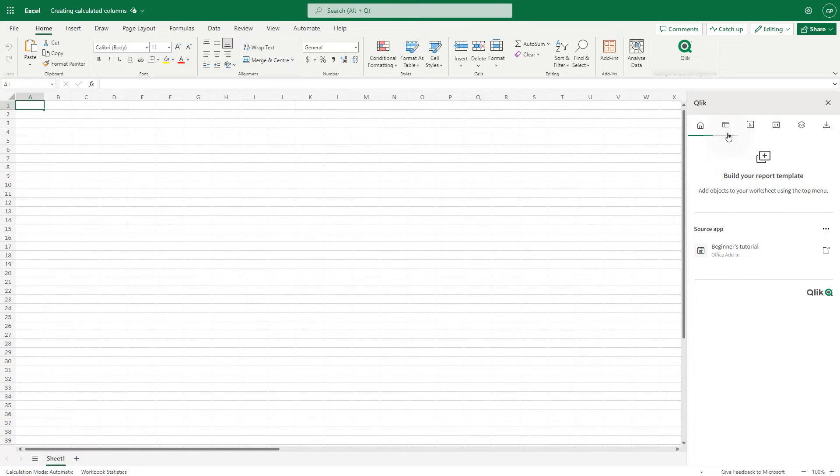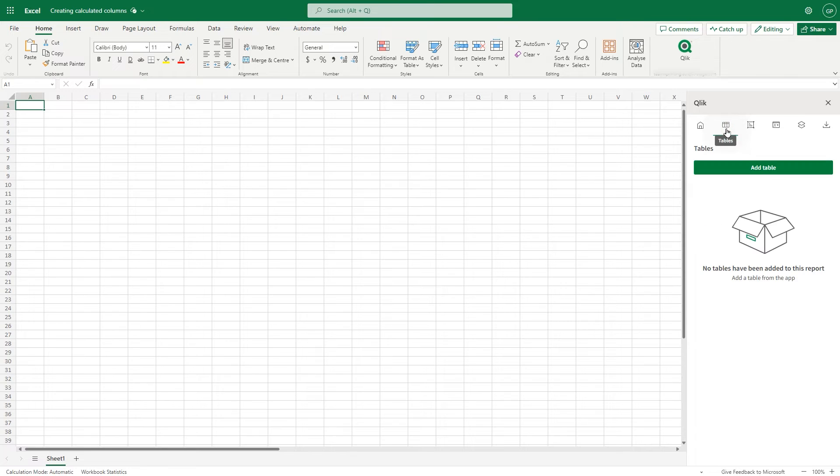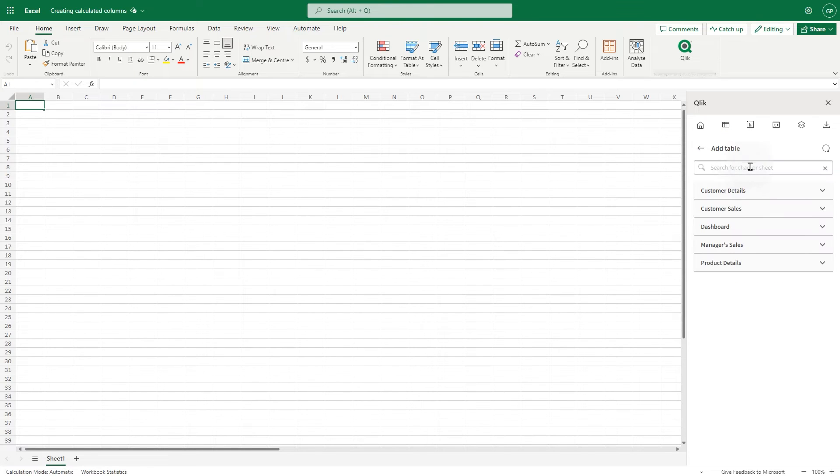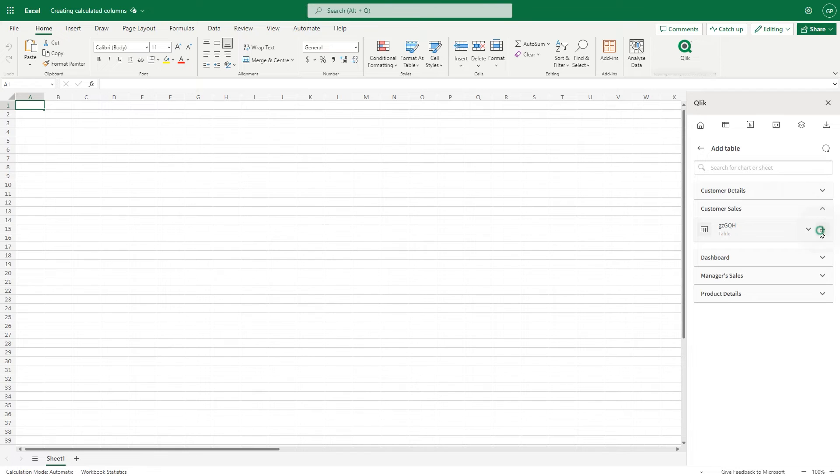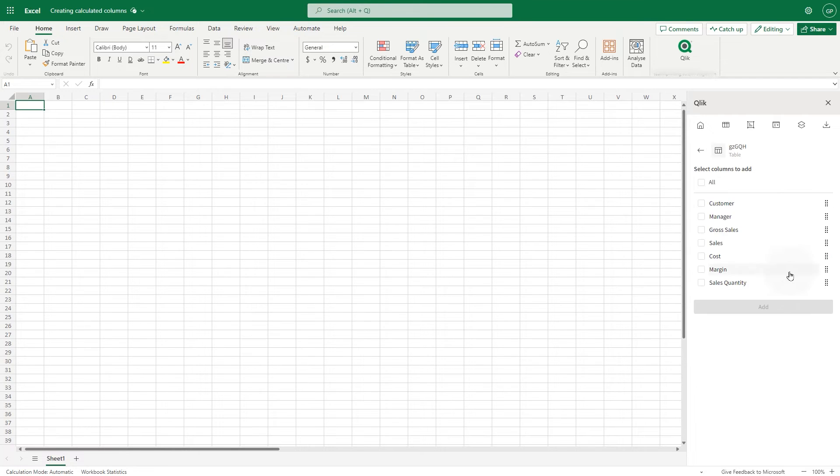Click the Tables tab and then the Add Table button. Expand the sheet in which the table is included and select the option Individual Columns. Then select the columns you want to add.